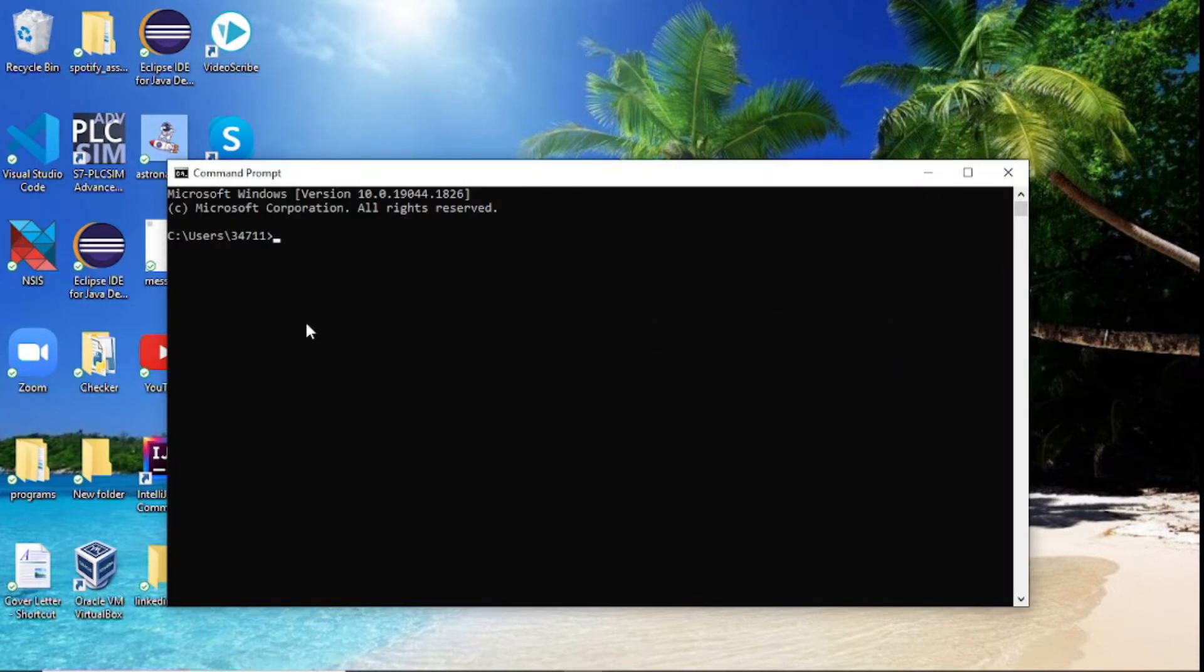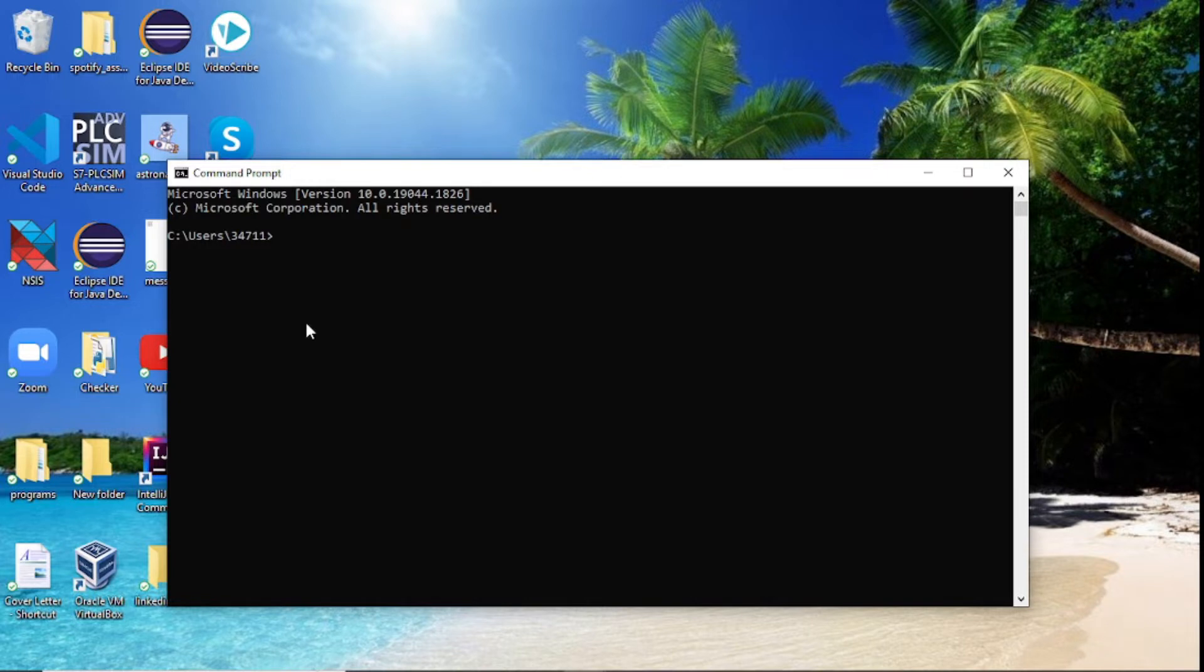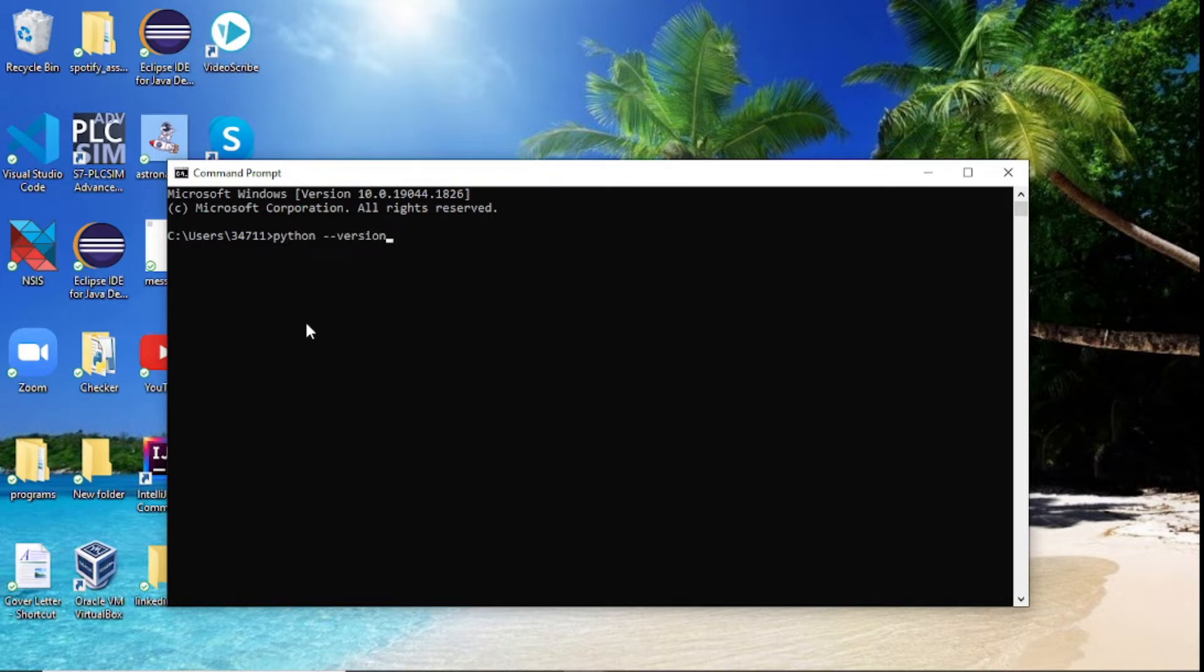Now we've got a new fresh command line. We need to check if we actually have Python installed. Some of y'all maybe you don't have it installed, so let's make sure. The way we do that is we just write python --version and click enter.